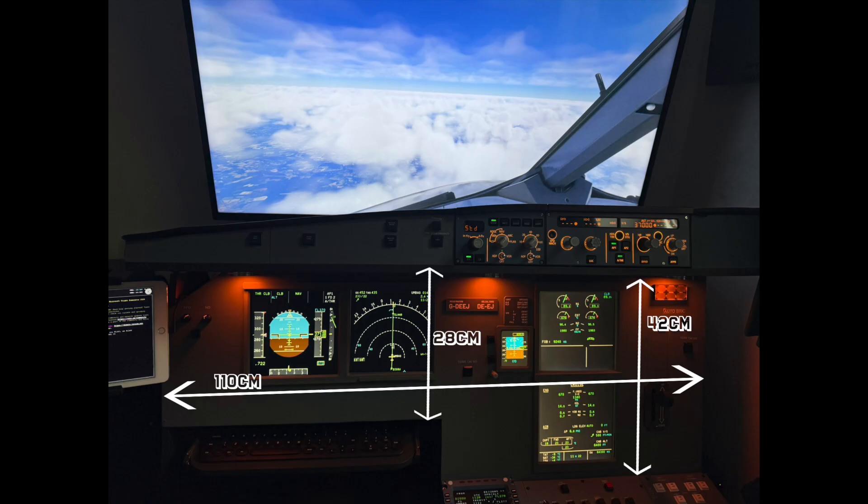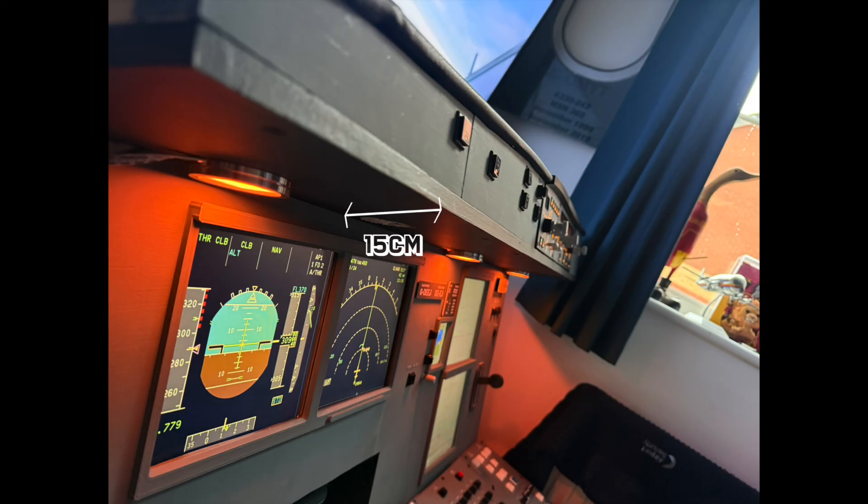The overall dimensions are roughly as follows. Overall length, 110cm. Overall width, 44cm. Overall height to the base of the glare shield, 80cm. And the glare shield sticks out from the main instrument panel approximately 15cm.